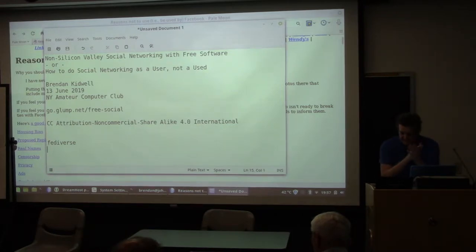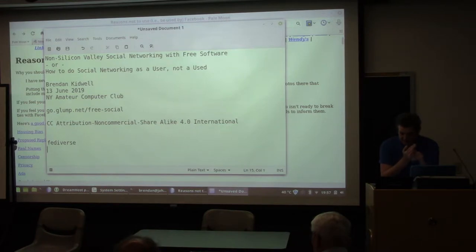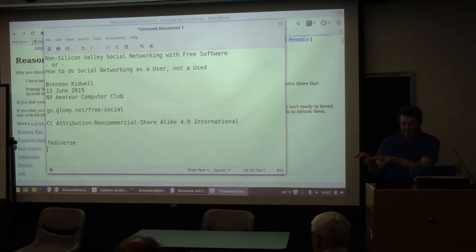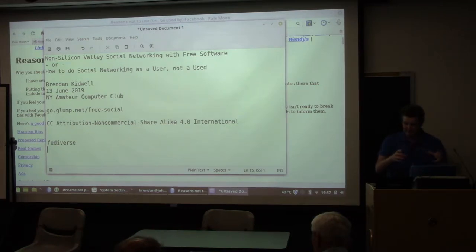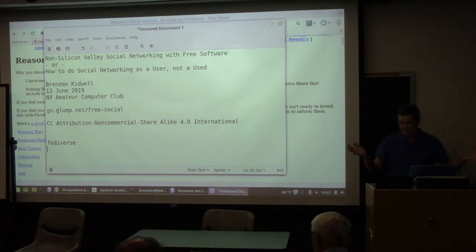The Fediverse is built out of several platforms — Mastodon is probably the biggest piece of software running it. There are thousands of different instances of Mastodon — just copies of the software running their own configuration, owned by an admin that has a few hundred users instead of all the users.